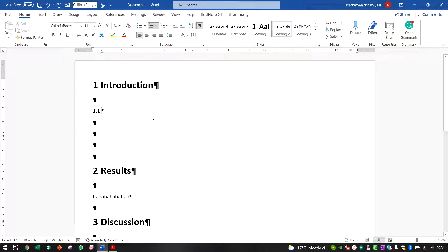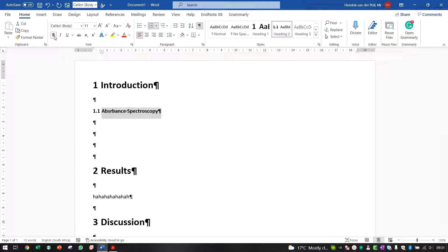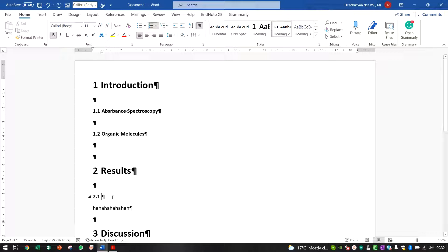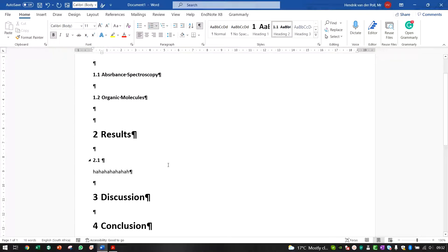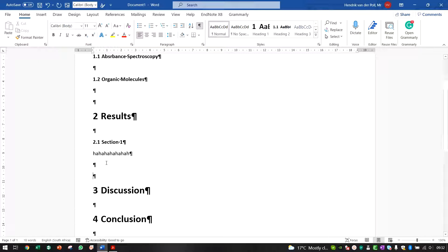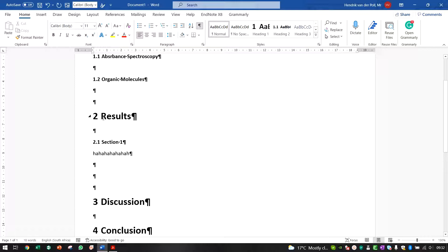Under the Introduction, for example, we'll add a sub-heading for Absorbance Spectroscopy. You'll notice the new heading wasn't bolded — just highlight it, bold it, then update the style. From now on, whenever you use Heading 2 style, it will auto-number. A second sub-heading in the Introduction would follow, and once you get to the Results section it immediately numbers as 2.1.